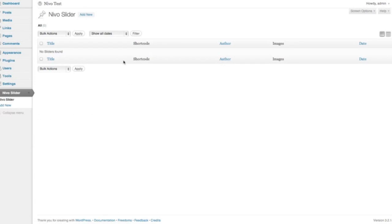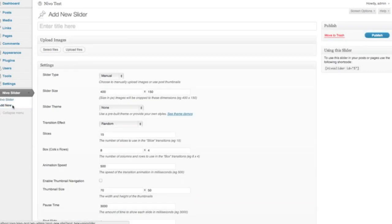If we click on that, you'll see that we've not created any sliders yet. So what we want to do is create a new slider. Go up here and give it a name.